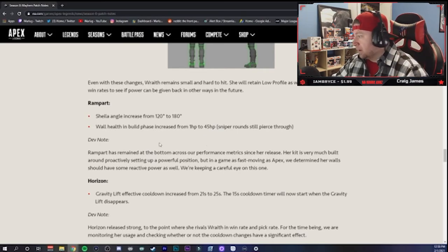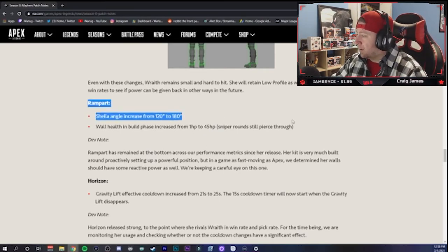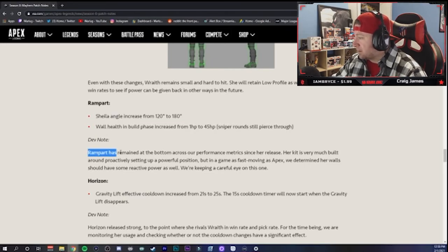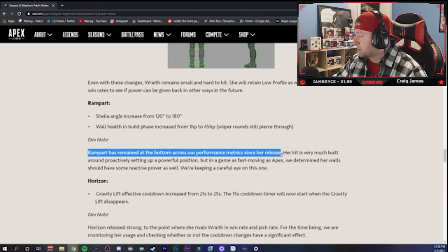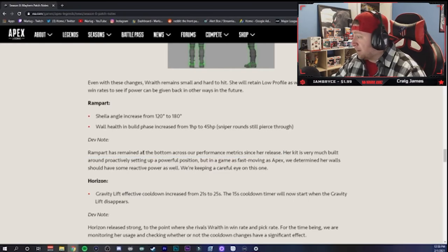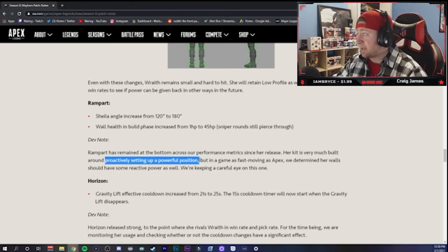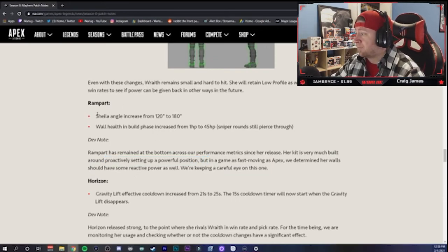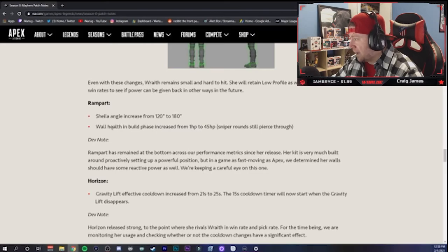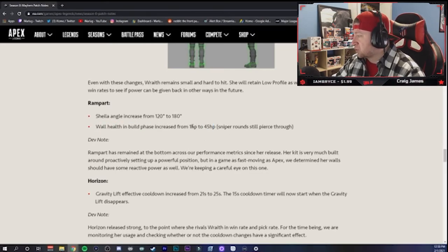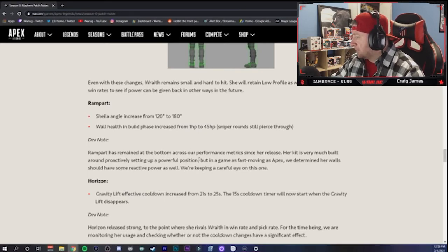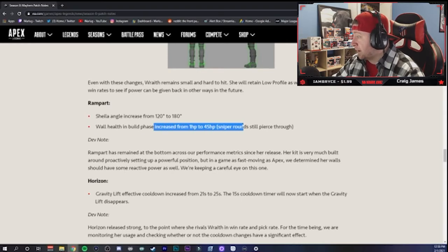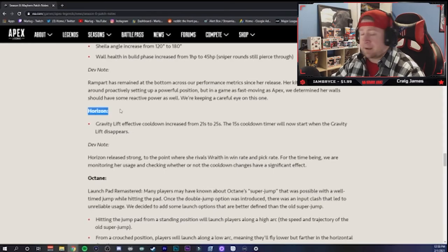Alright, so let's see. Rampart - Sheila increased angle from 120 to 180, wall health and build up phase increased from 1 HP to 45. Again Rampart, sorry Rampart, but exactly. Dev note: Rampart has remained on the bottom of cross performance metrics since her release. Yeah, because her kit sucks. There's no way in most situations where you're setting up and people are going to fall for Sheila. It's just not going to happen. And the walls, even with the increased HP, they still destroy too quick. But in a game as fast moving as Apex, we determine her wall should have some reactive power as well. Well, 45 HP ain't gonna do it.